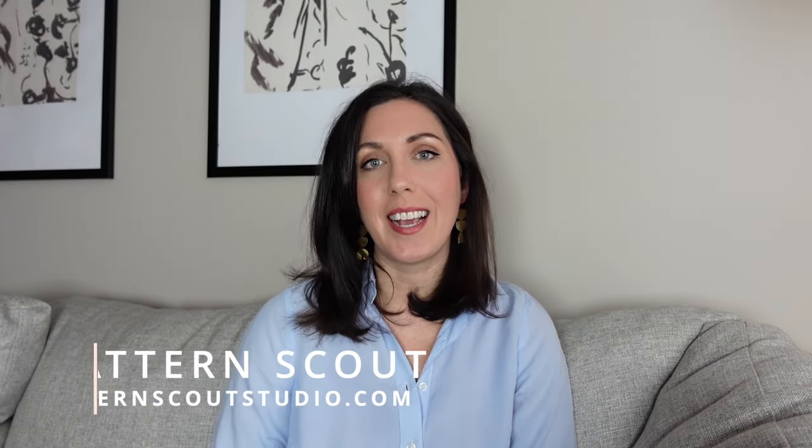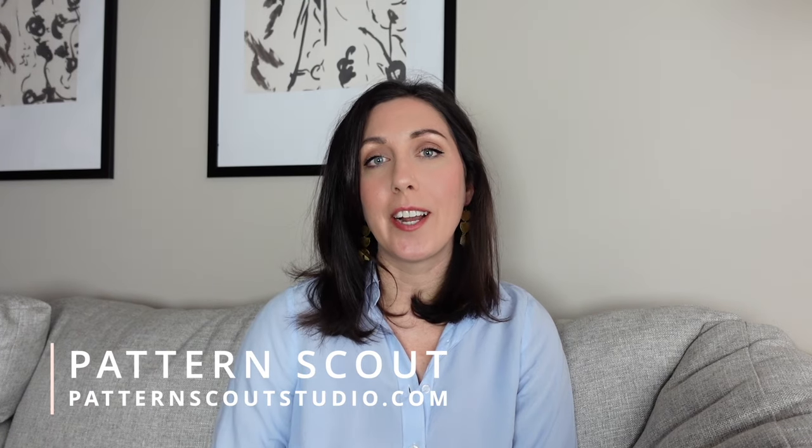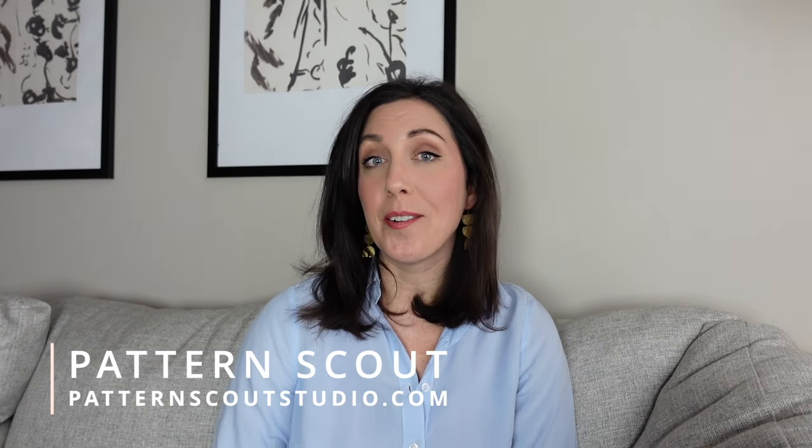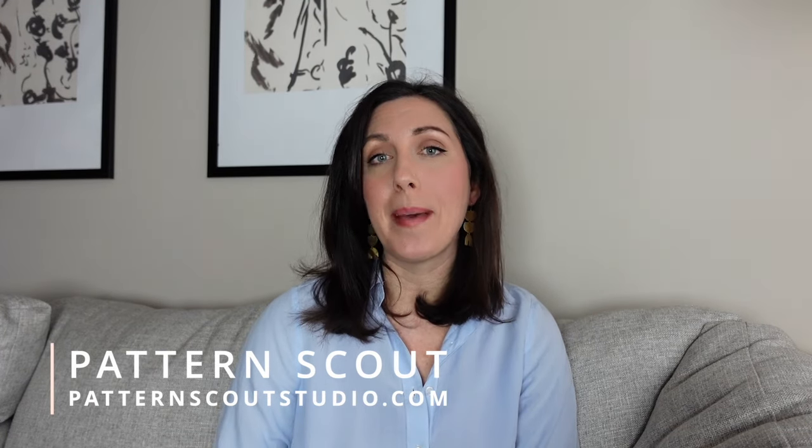Well, hello there, and welcome back to my channel. If you are new here, my name is Kasey, and I'm the designer behind the Indie Sewing Pattern Company, Pattern Scout.